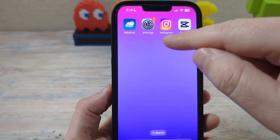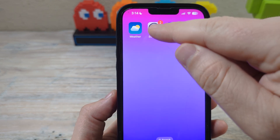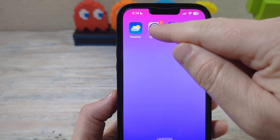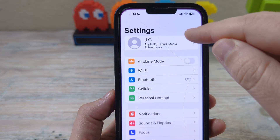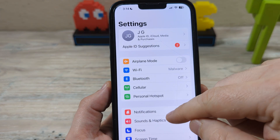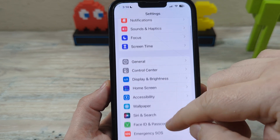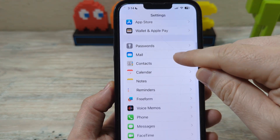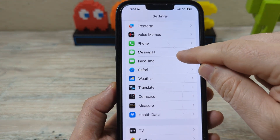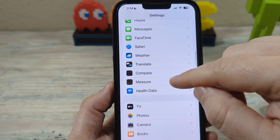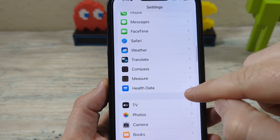I'm going to show you how to set this up today on your iPhone. So let's first go into Settings, and then you're going to scroll down quite a ways until you get to Health Data.